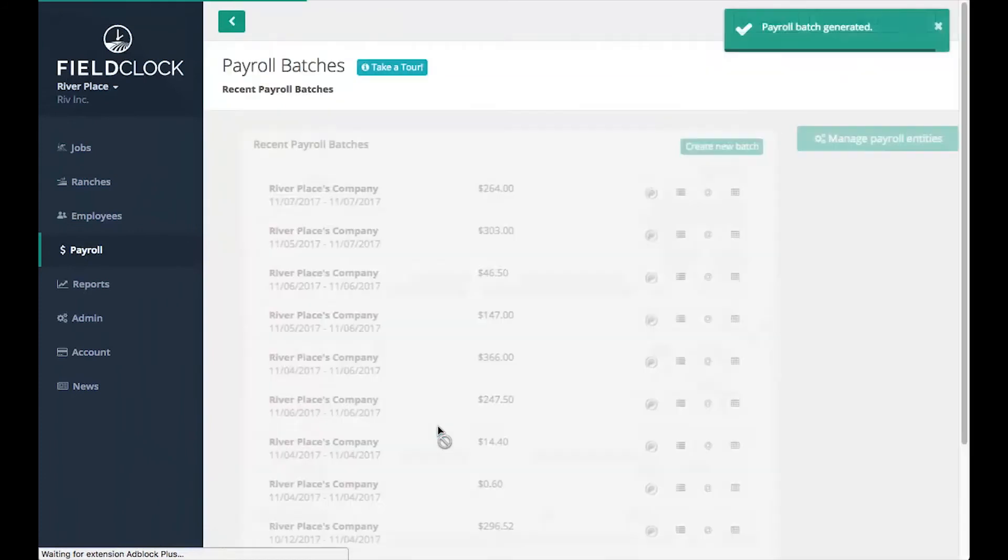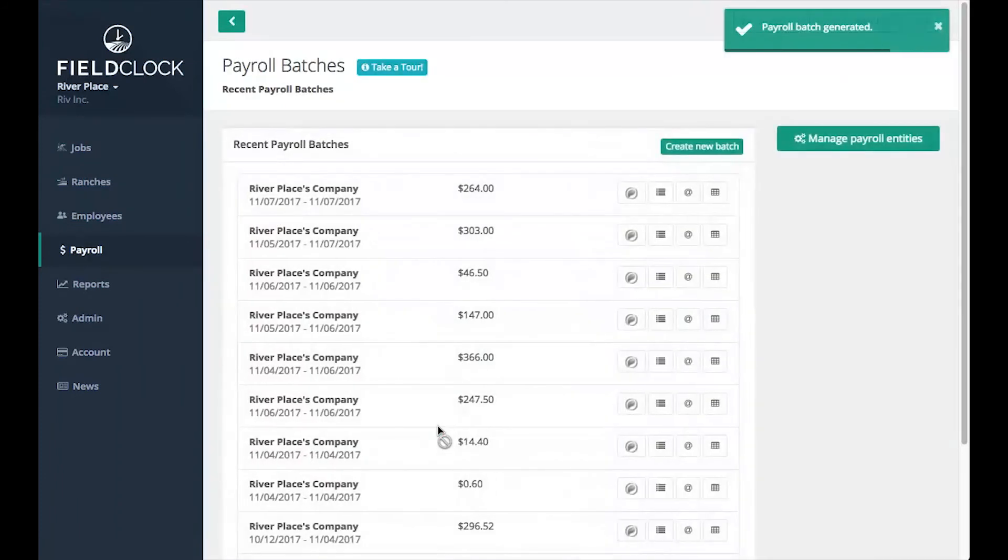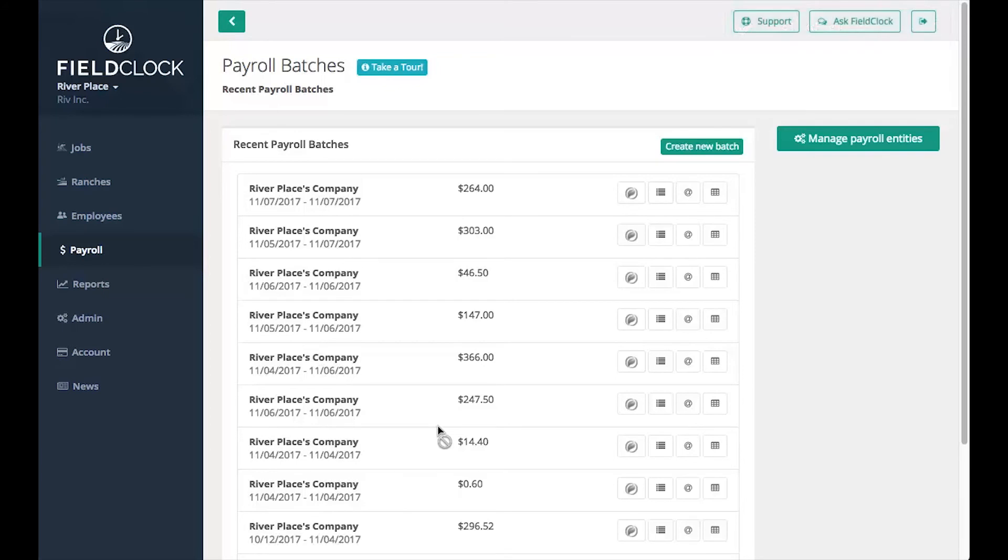Once a payroll batch has been created, it cannot be edited. If you need to edit any existing payouts, you'll need to do so outside of FieldClock. If you find that you need to add new payouts, such as a job that got entered after the fact, you can create a new payroll batch for the same date range.